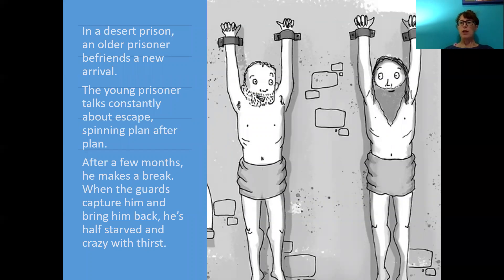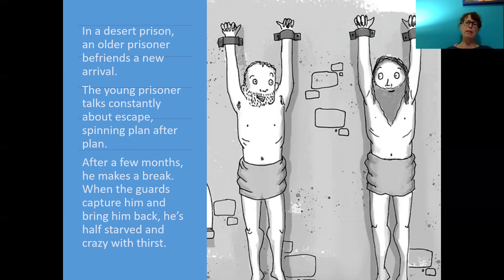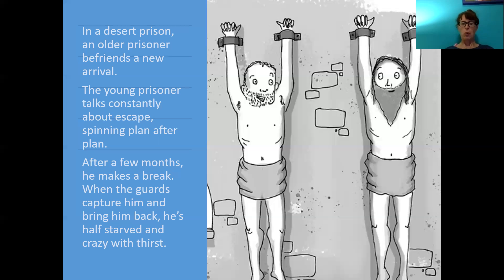In a desert prison, an older prisoner befriends a new arrival. The young prisoner talks constantly about escape, spinning plan after plan. After a few months, he makes a break. When the guards capture him and bring him back, he's half-starved and crazy with thirst. He wails about endless stretches of sand, no oasis, failure at every turn. The old prisoner listens and says, 'Yep, I know — I tried those escape plans myself 20 years ago.' The young prisoner asks, 'Why didn't you tell me?' The old prisoner shrugs and says, 'No one publishes negative results.' This anecdote aptly illustrates publication bias and reporting bias.